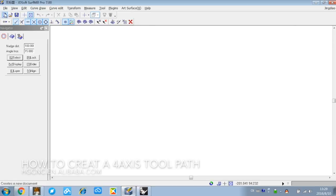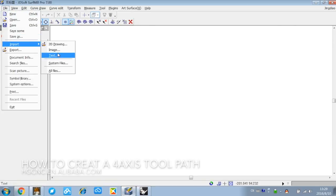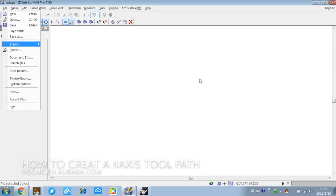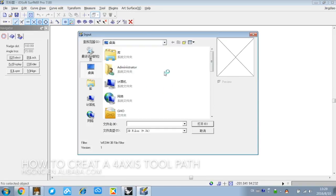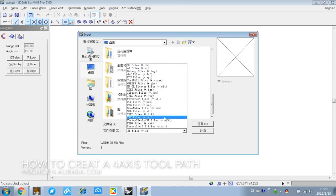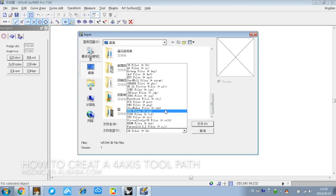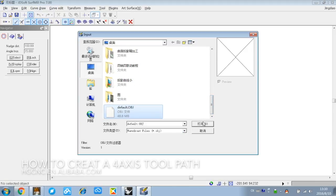File, import all files. Then we find out the default OBJ on the desktop here. Choose OBJ here, open it.